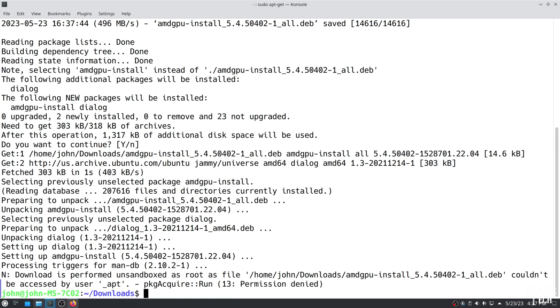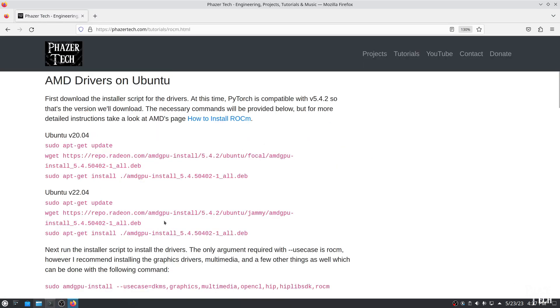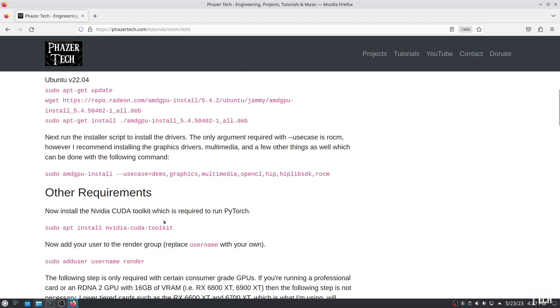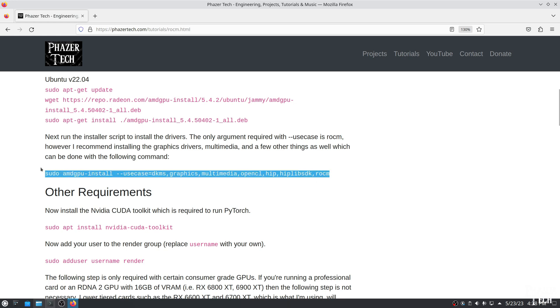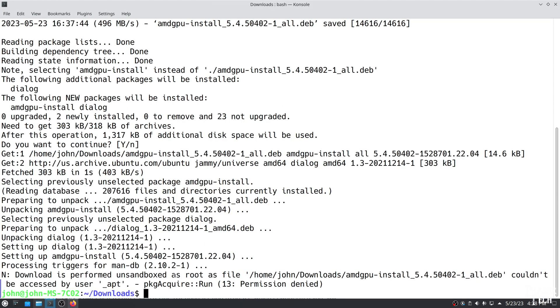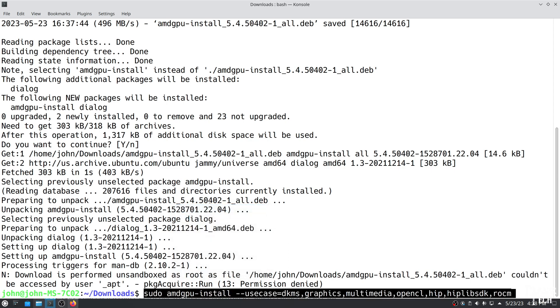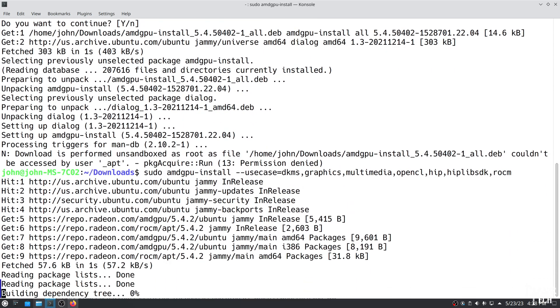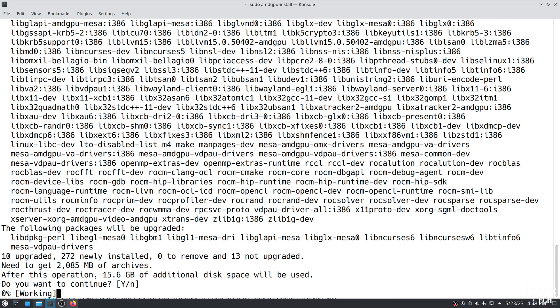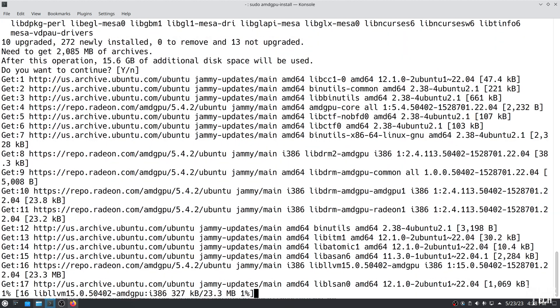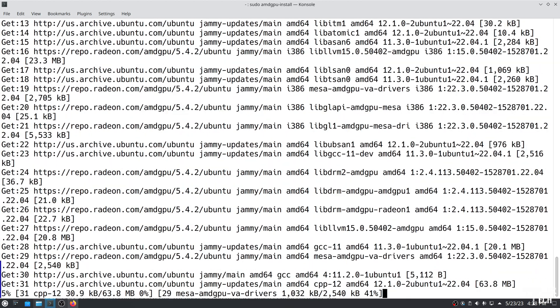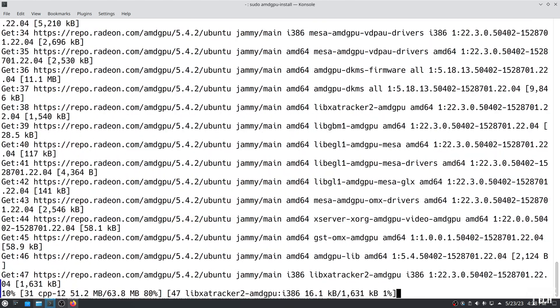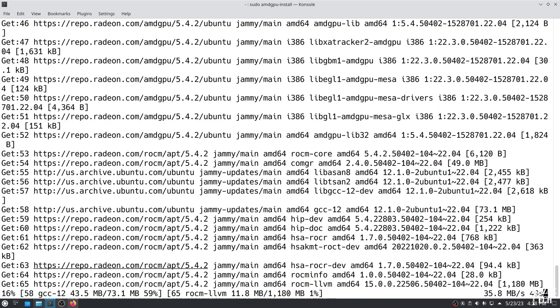Now that the installer script is downloaded, we now need to run it to install the drivers. This script actually contains more than just ROCm, and also contains the GPU drivers for gaming, media encoders, and more. I'm going to install these and a few other options as well, including HIP, which is required for GPU computing and applications such as Blender. So this is what I recommend entering for the use cases. Depending on your internet connection, it might take a while to finish downloading all the packages.